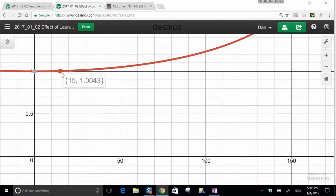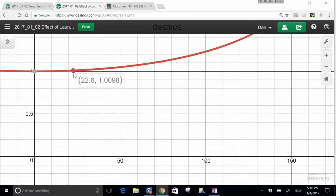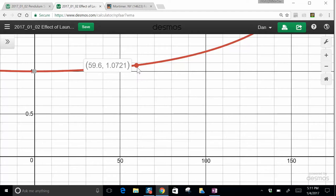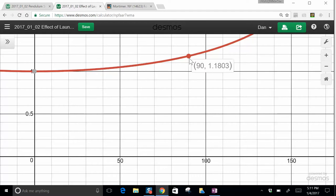So at 15 degrees it's about a 0.43% difference. At 20 degrees it's about a 0.77% difference. That's right, about 23 degrees is a 1% difference. 30 degrees is 1.7%, 40 degrees you're up to 4%, 60 degrees it's about 7.2%. And if you were to try to launch it from 90 degrees horizontally it'd be an 18% difference.